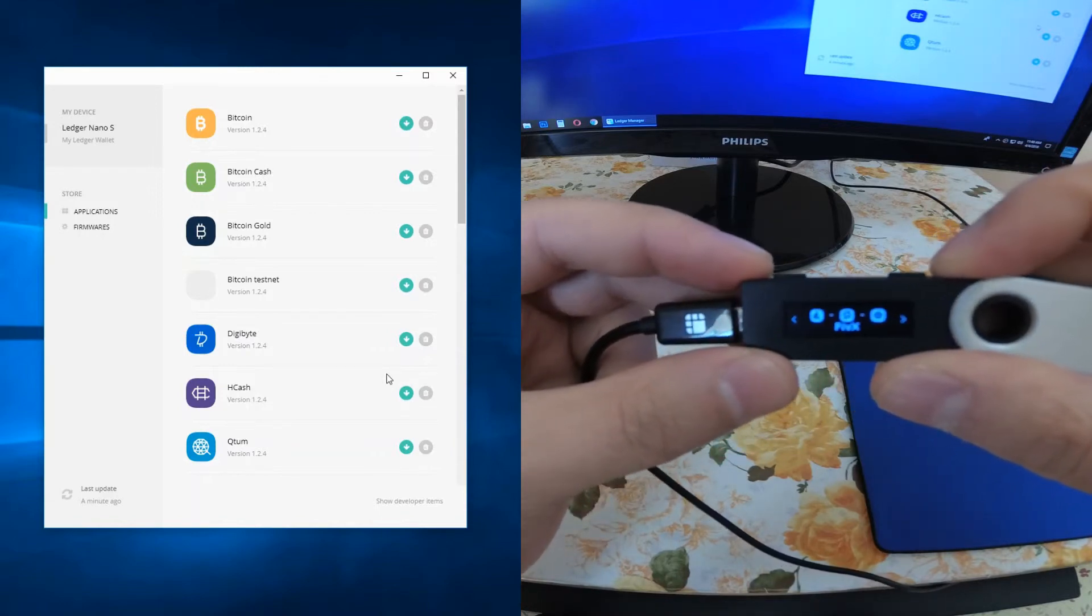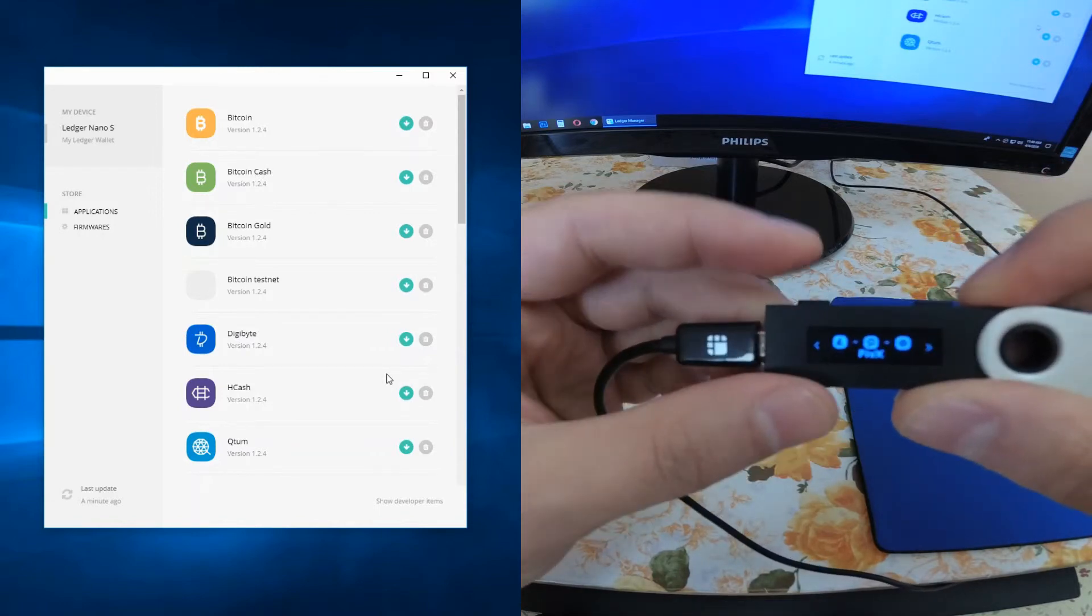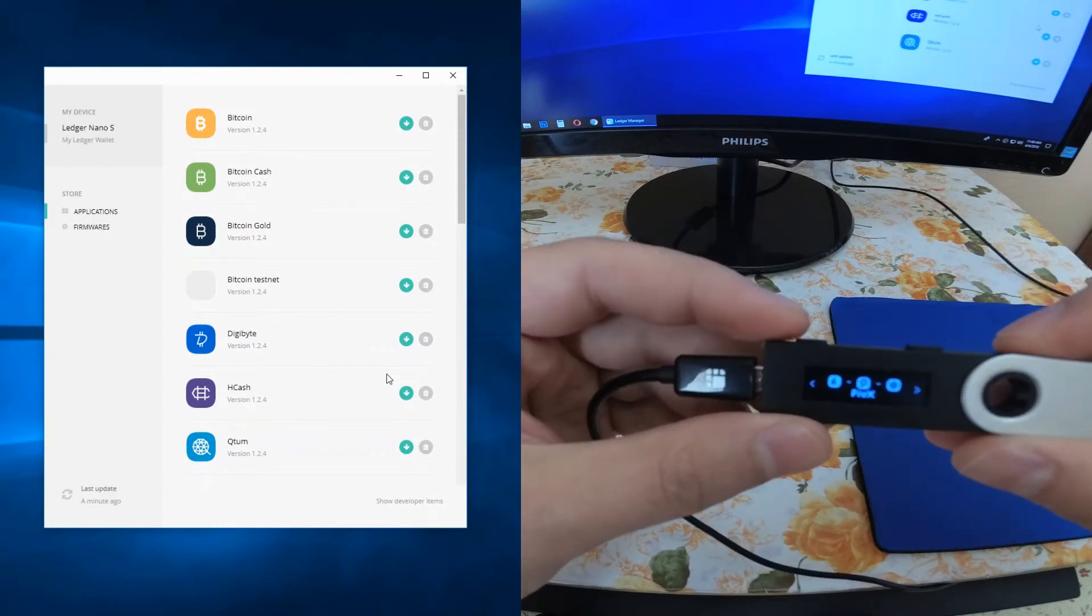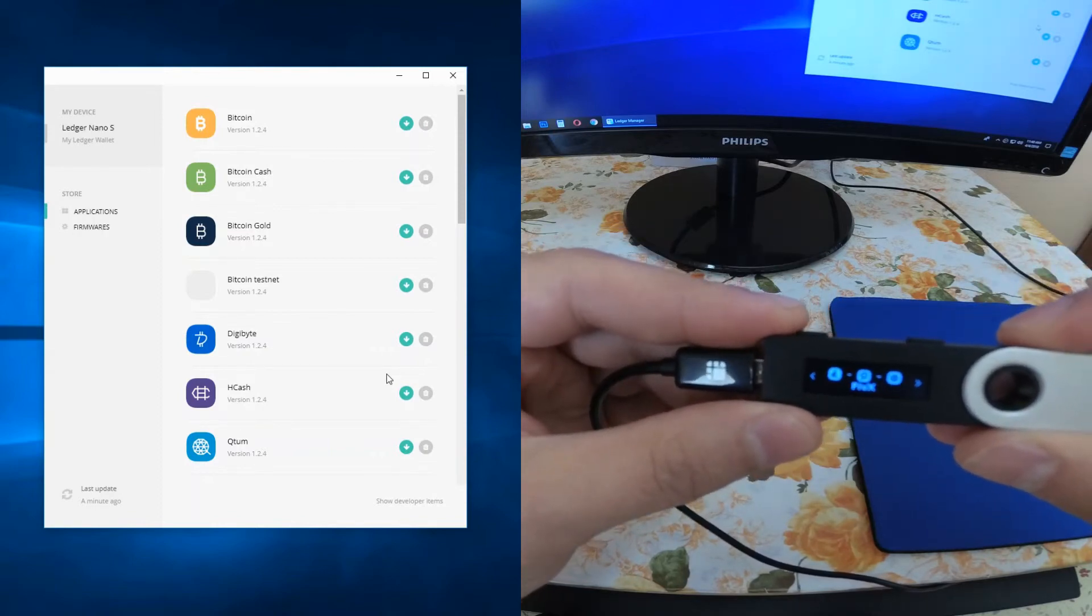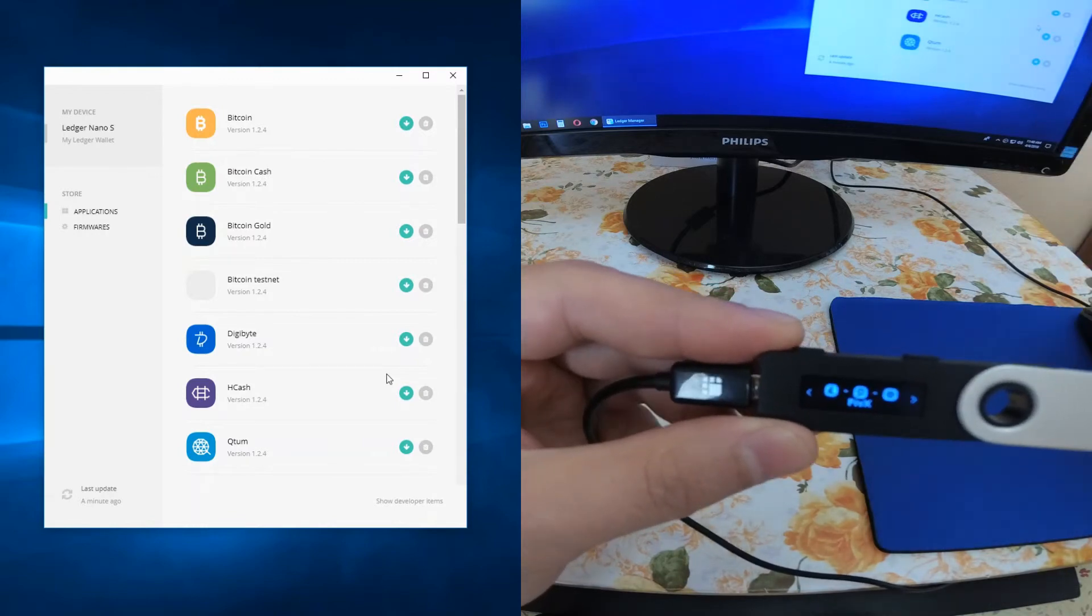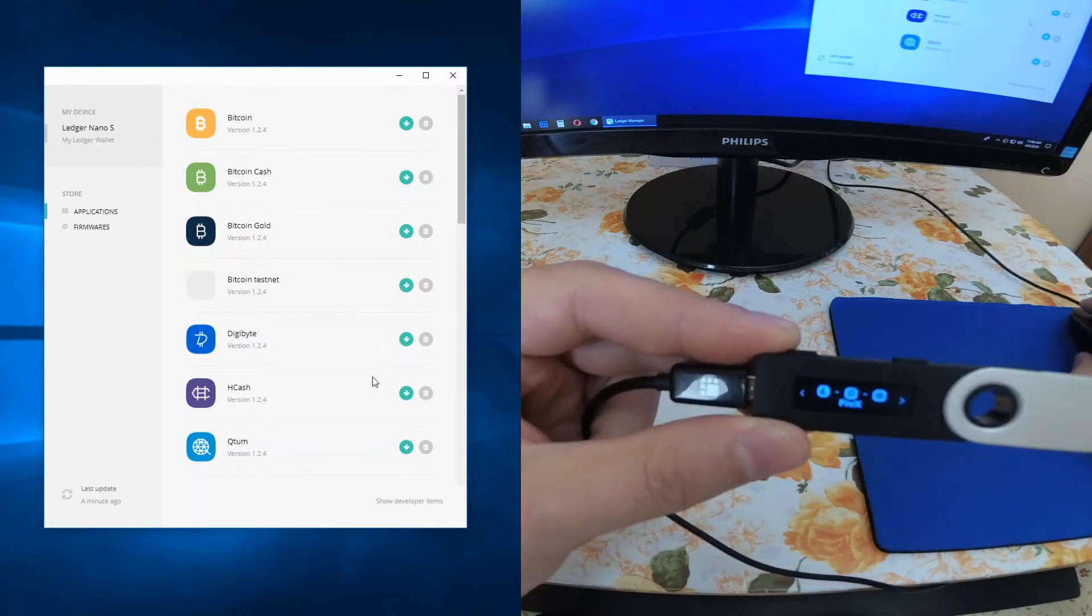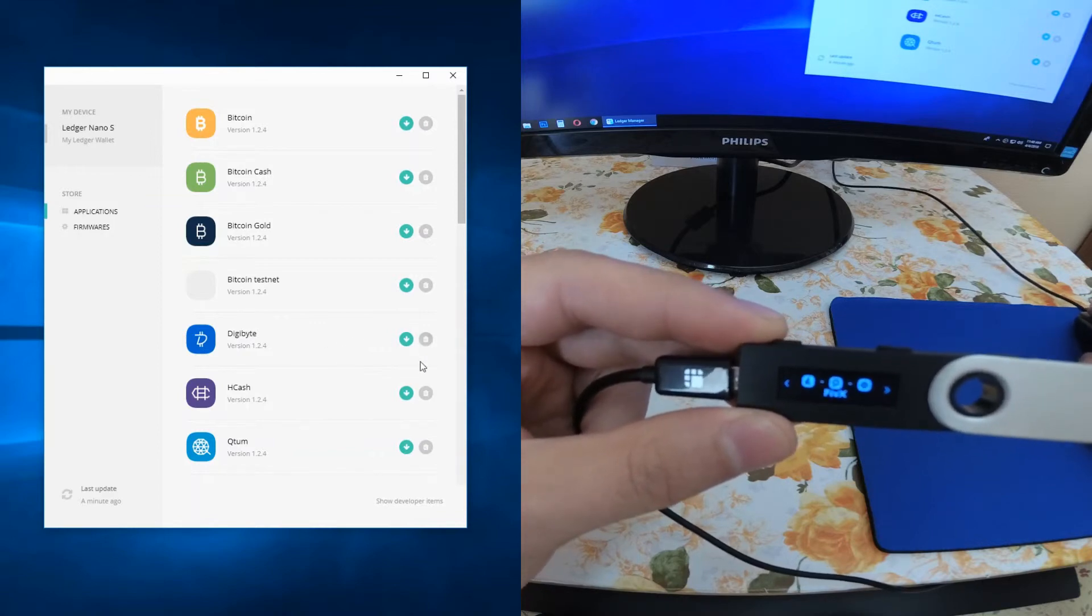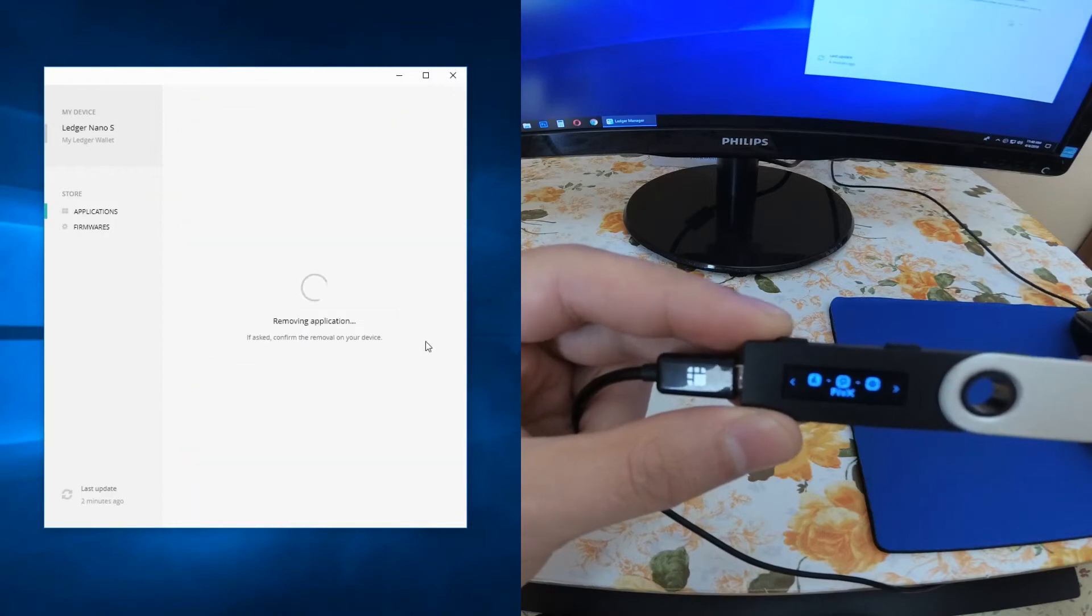And that's it, this is the way you can add a coin or a wallet to your Ledger Nano S. Obviously, if you want to uninstall a coin or wallet from a Ledger Nano S, the procedure is really easy. You just have to click on the other button here which says removing application.